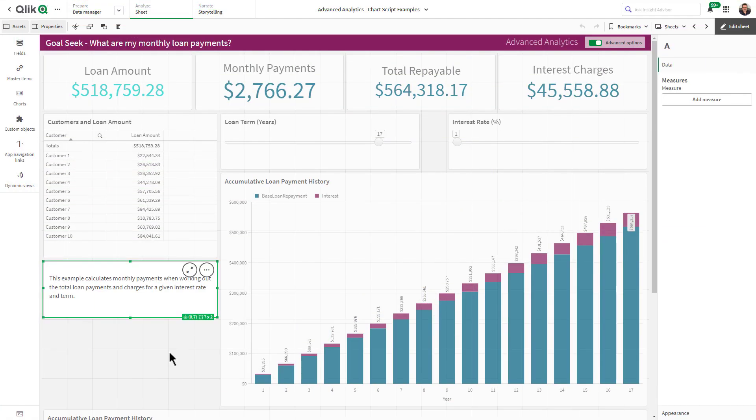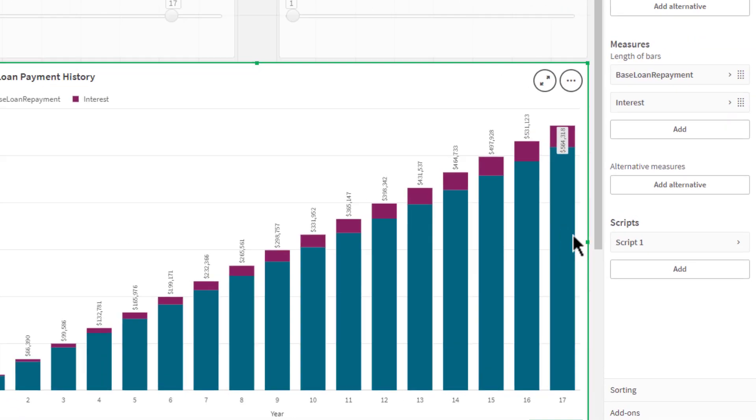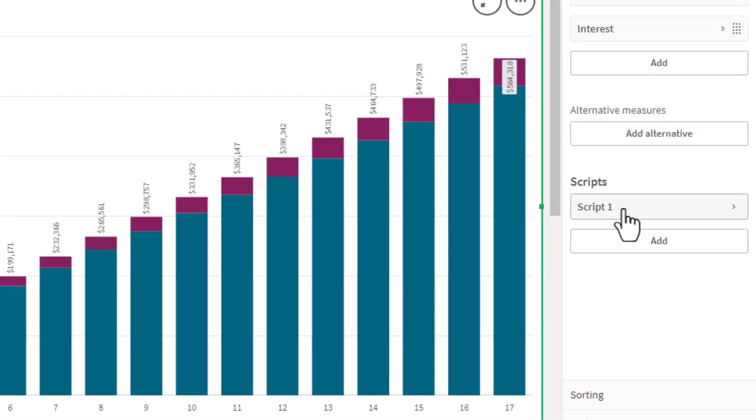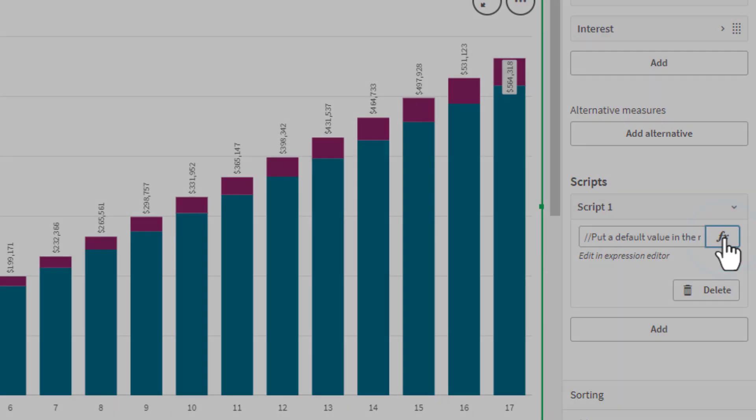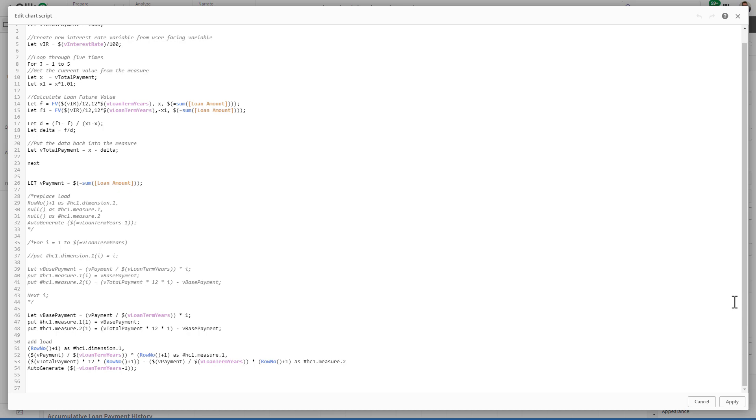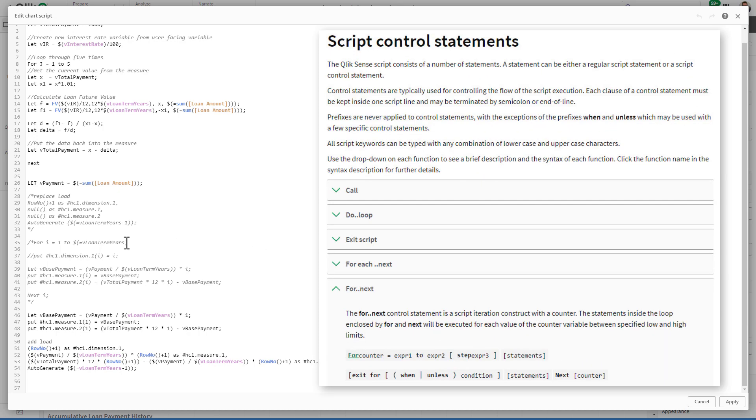Chart level scripting allows users to modify the data set behind a chart using a subset of the Qlik scripting language, using techniques such as variables and loops.